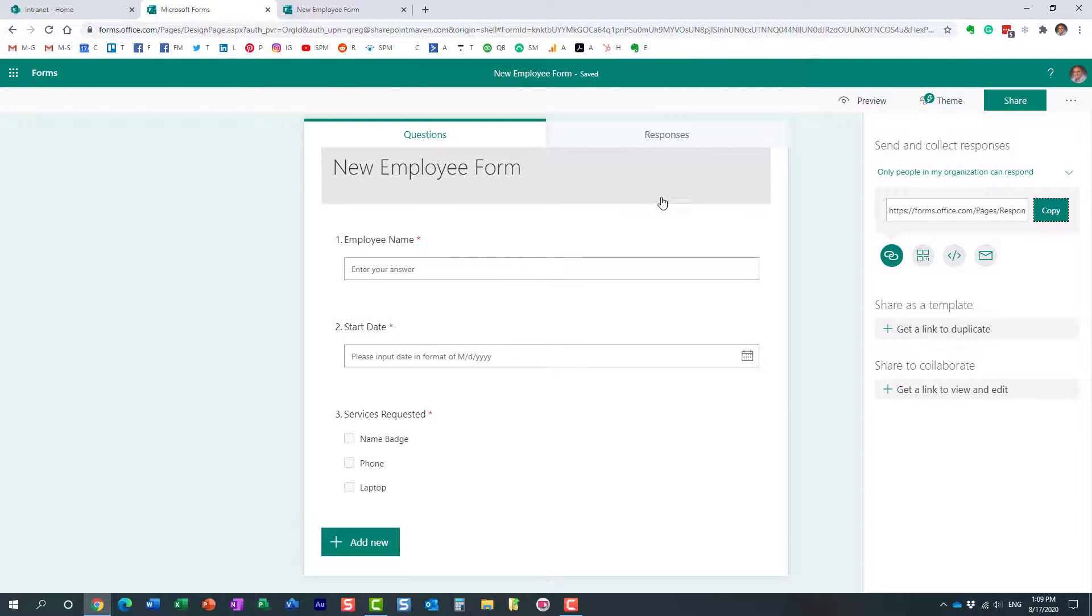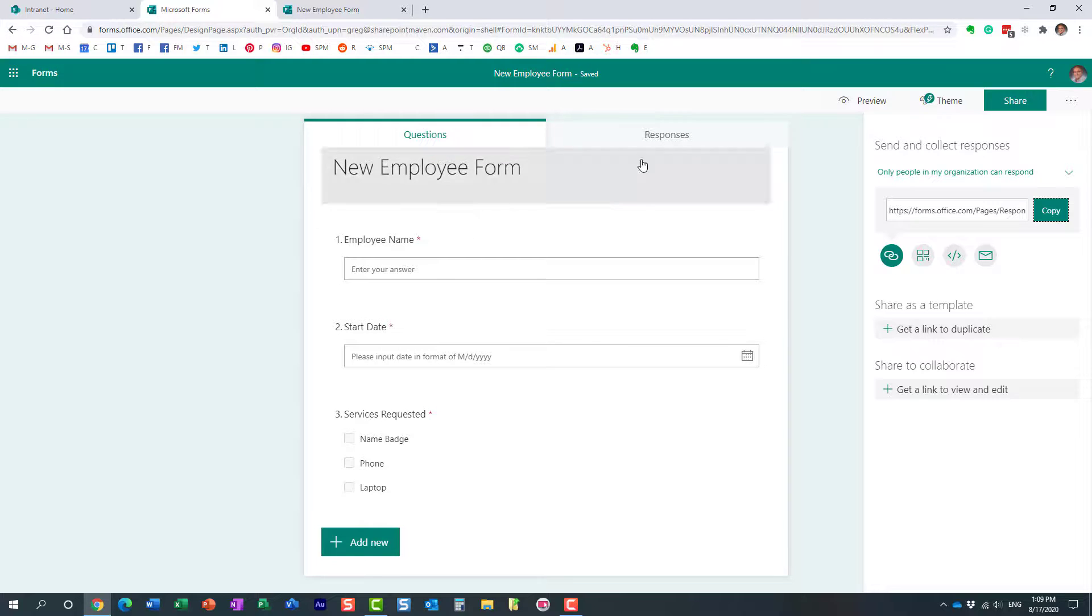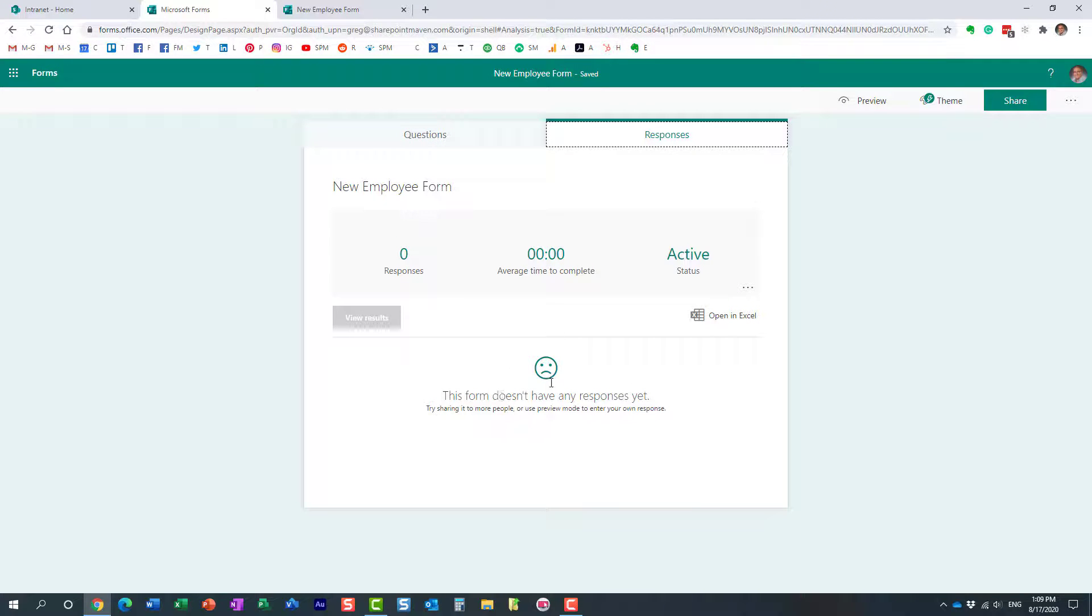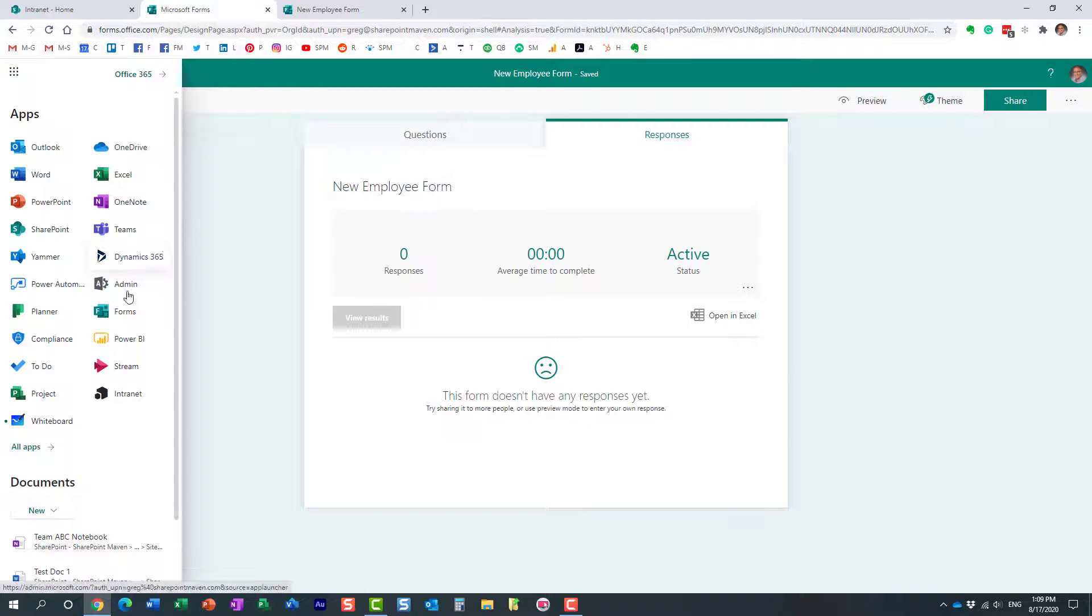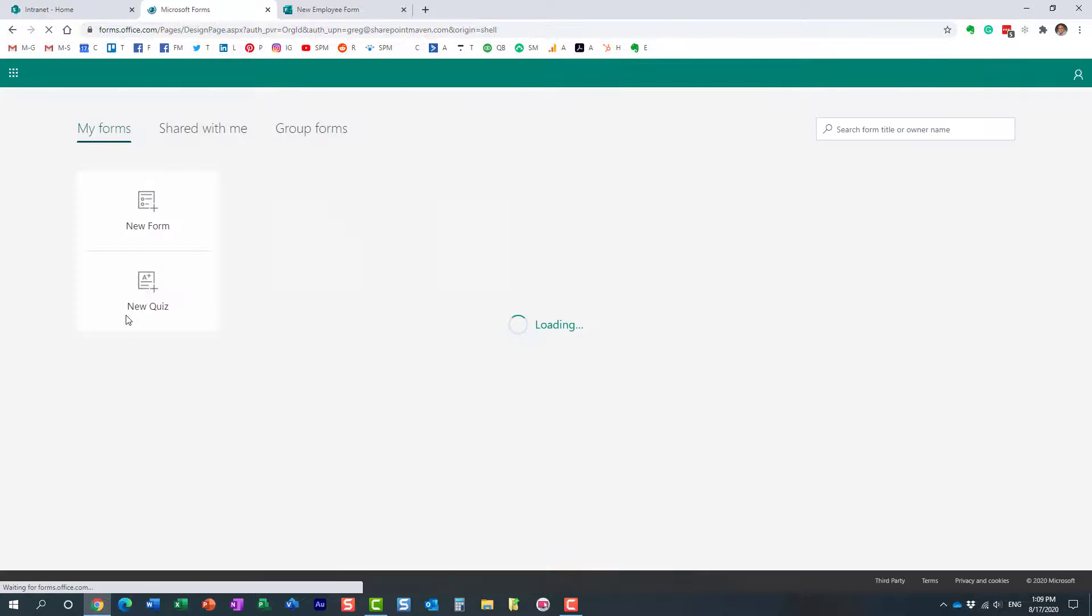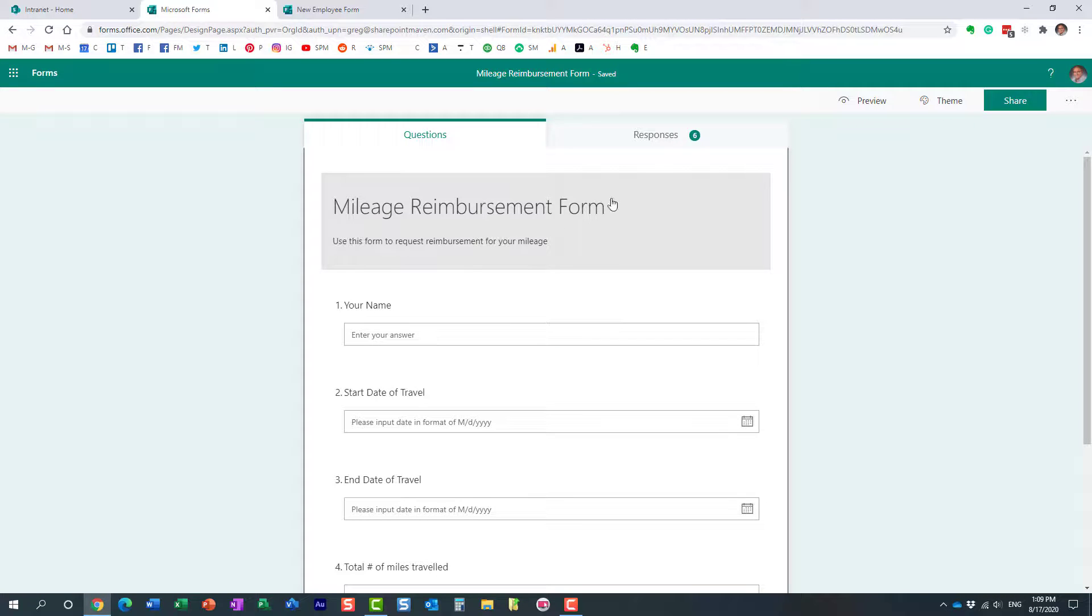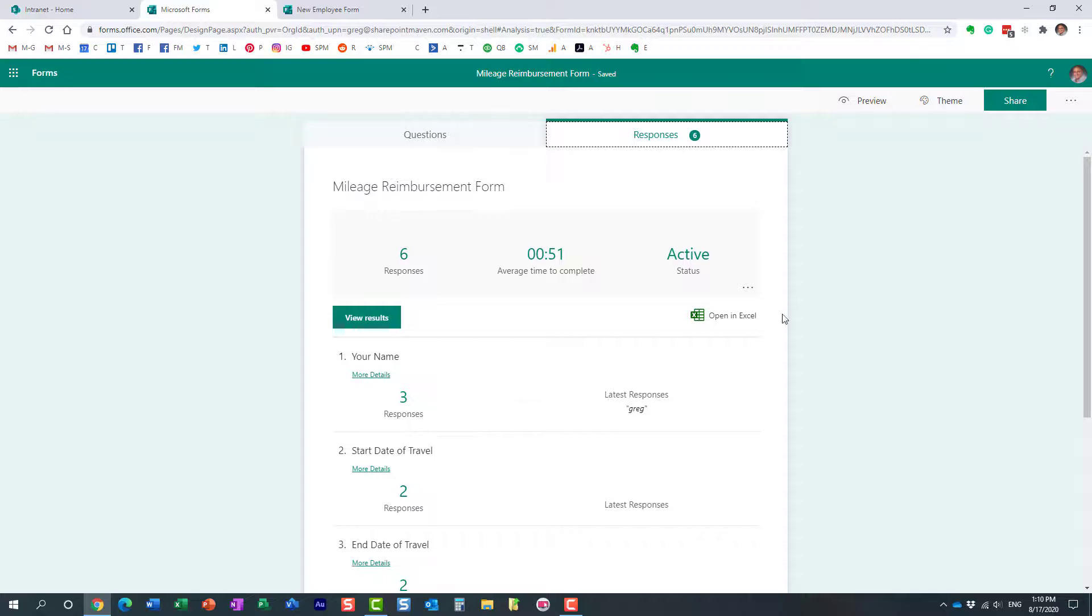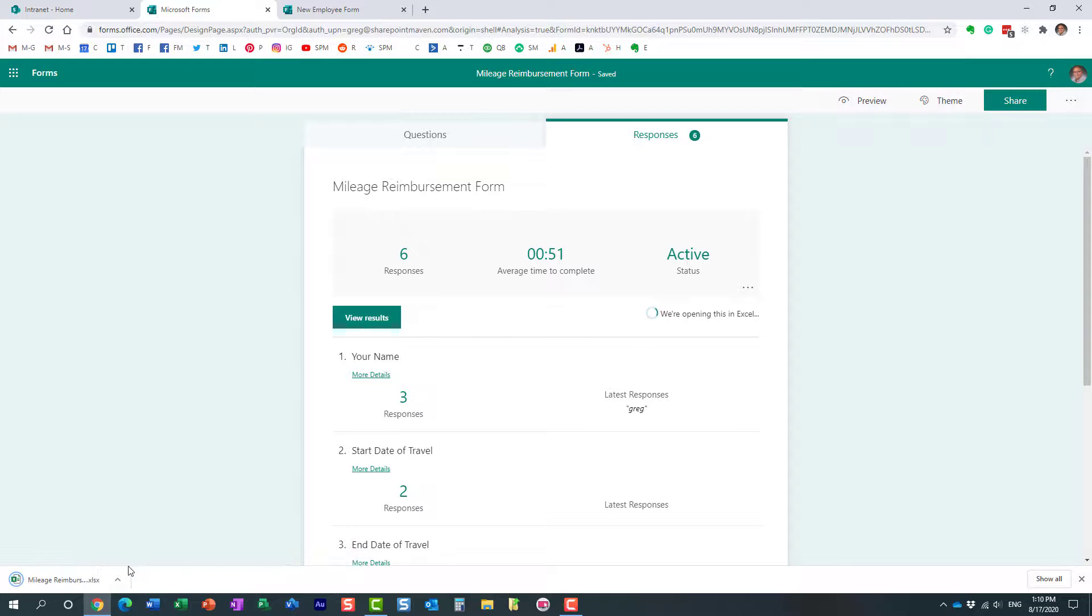Now, as users submit their responses, they are all captured over here. Right where you build the form, if you click on the responses tab, you can see all the responses here. Actually, I don't have any because obviously this is a brand new form. Let me go to some other form I already have. You see, I have six responses. Here they are. And you can also export them to Excel, which is pretty cool. In case if you need to work with data, you can export that to Excel.